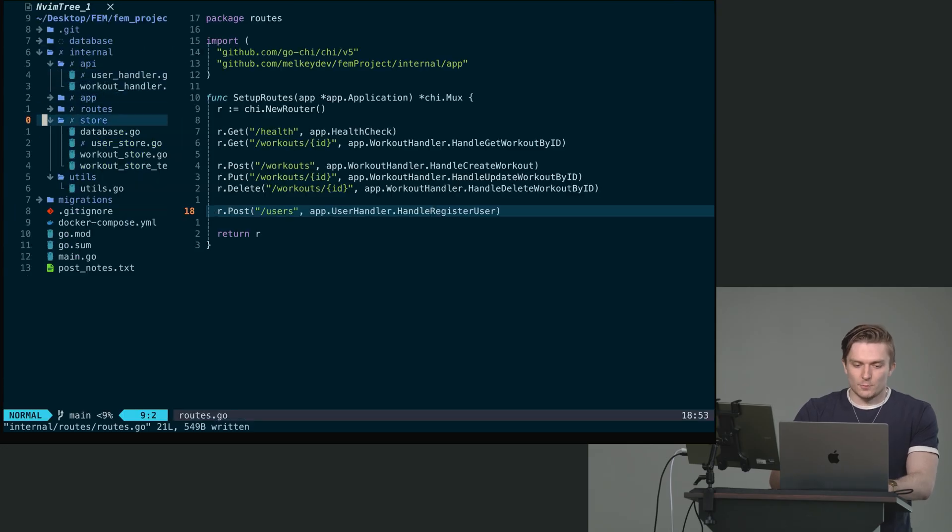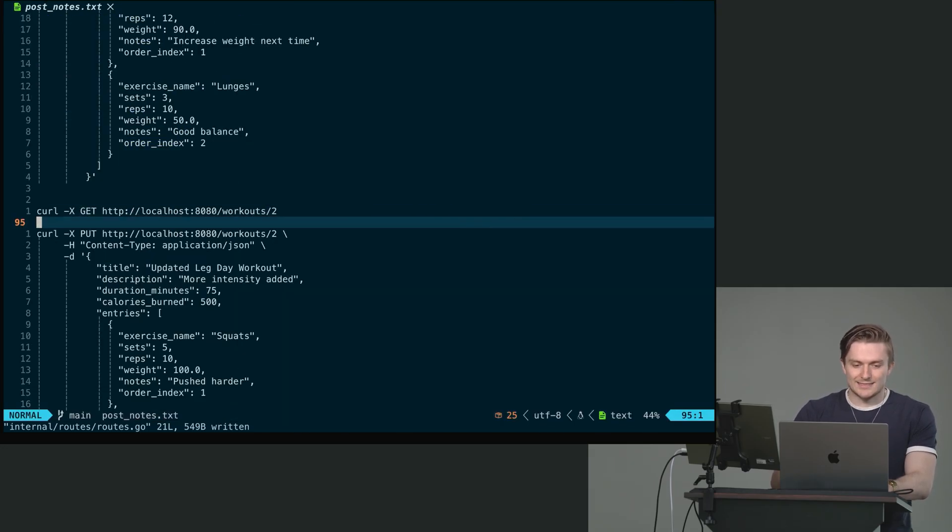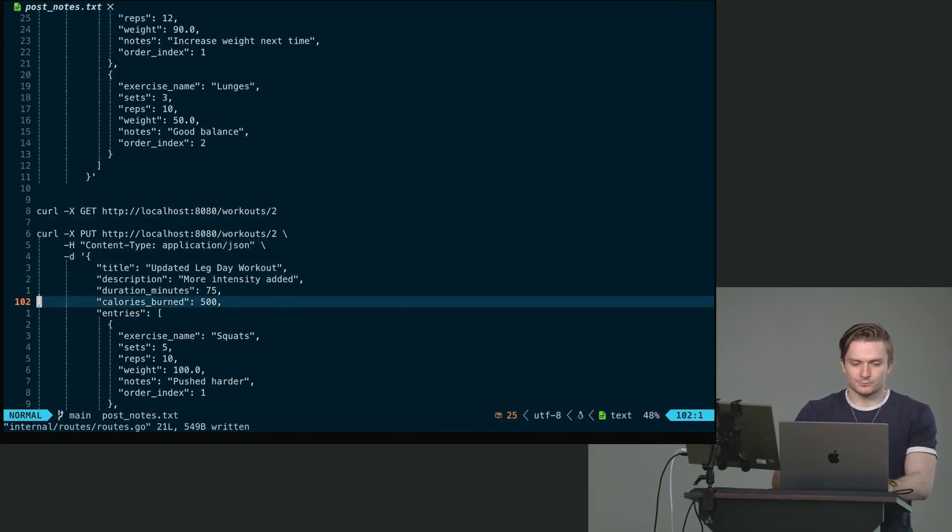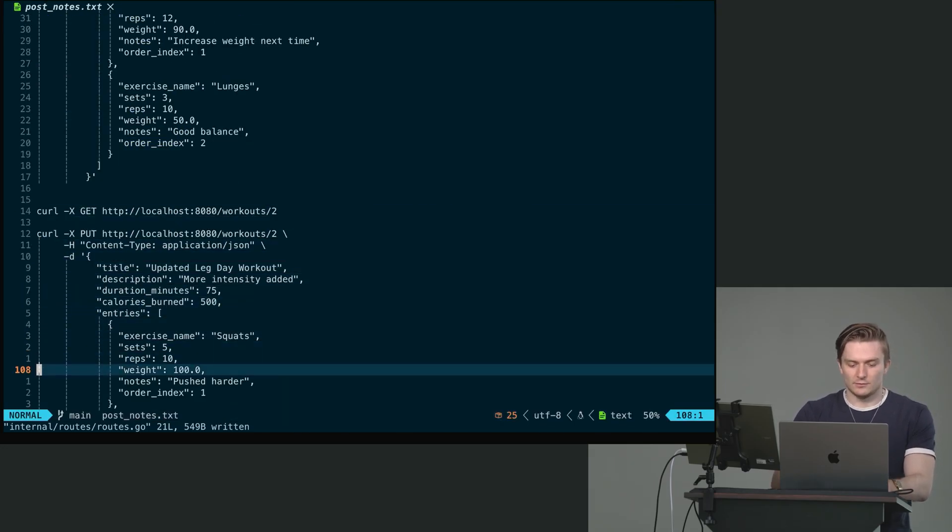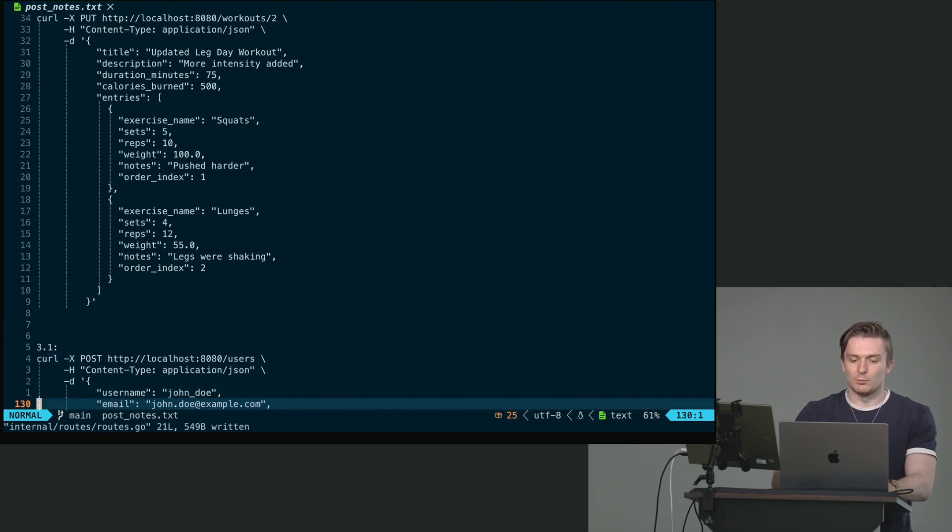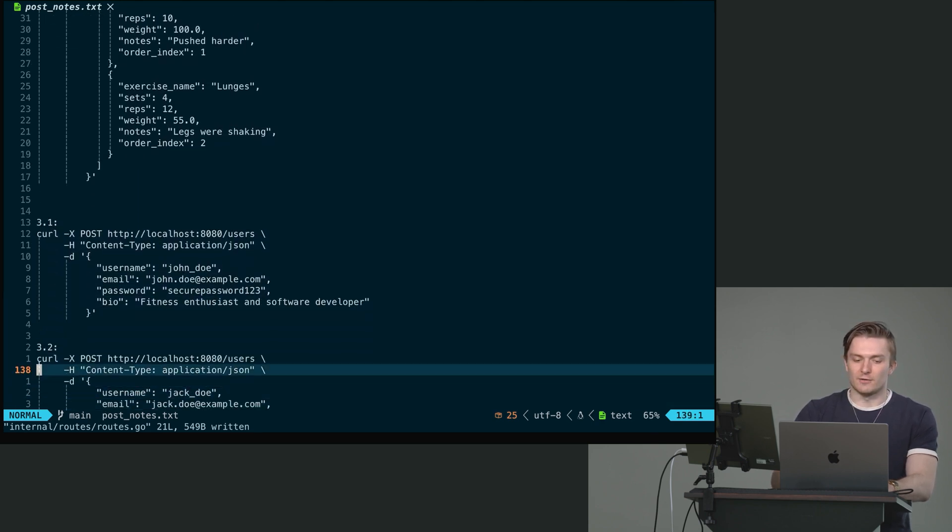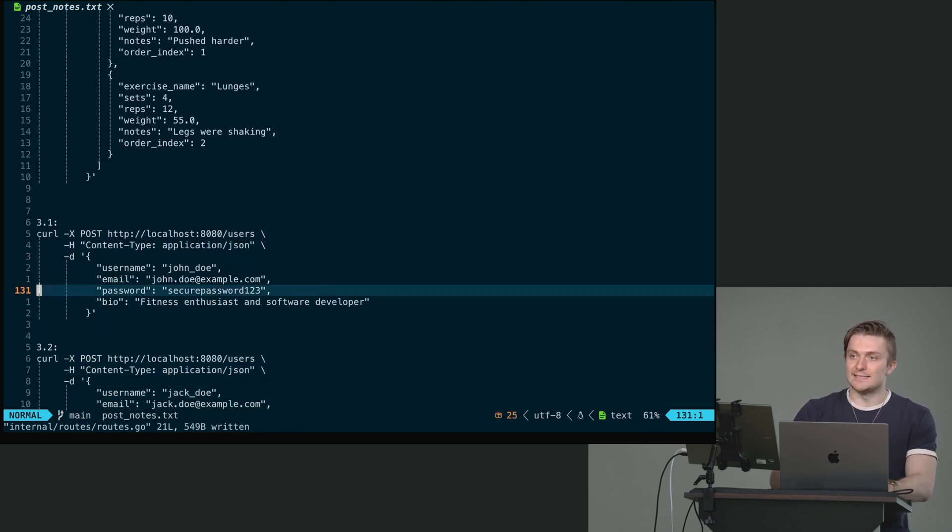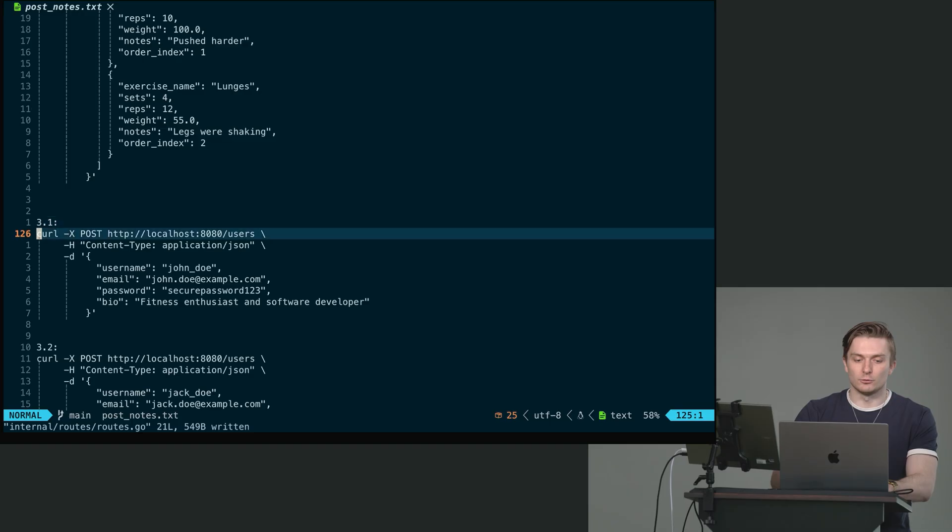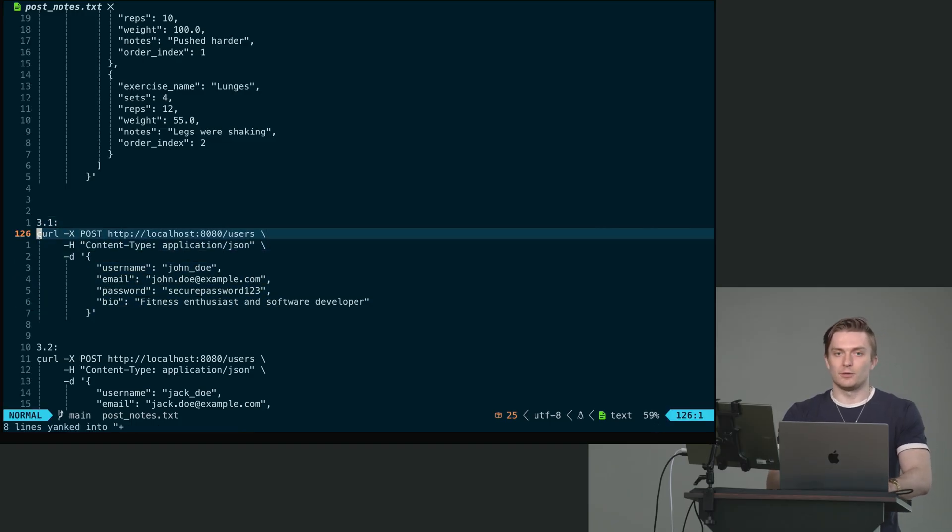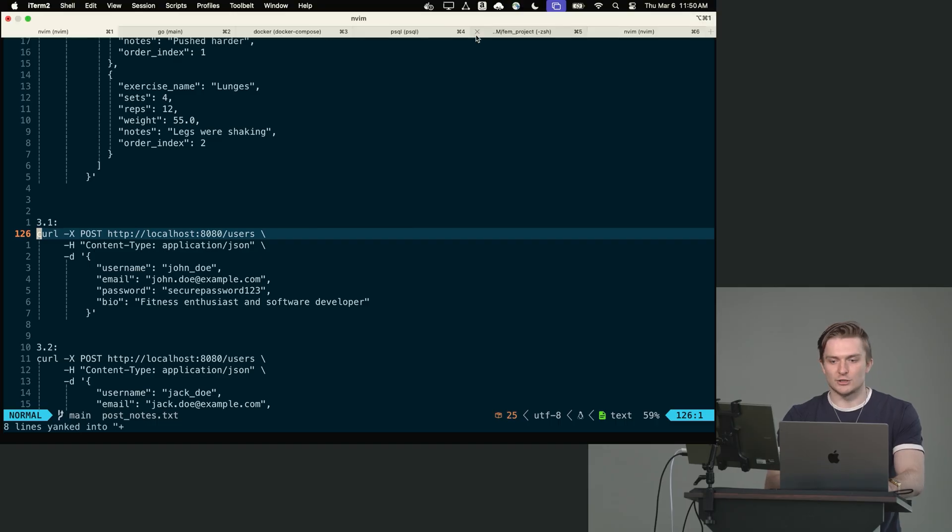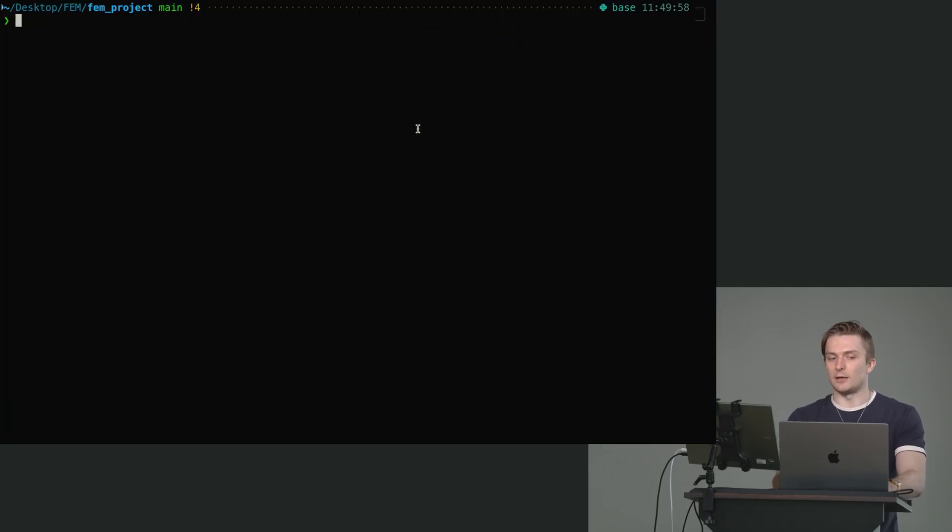And if I just go back to the post notes dot txt, if I go down to section 3.1 right here, I provided an example payload request for you to copy and paste into your terminal or into your URL application or API application.